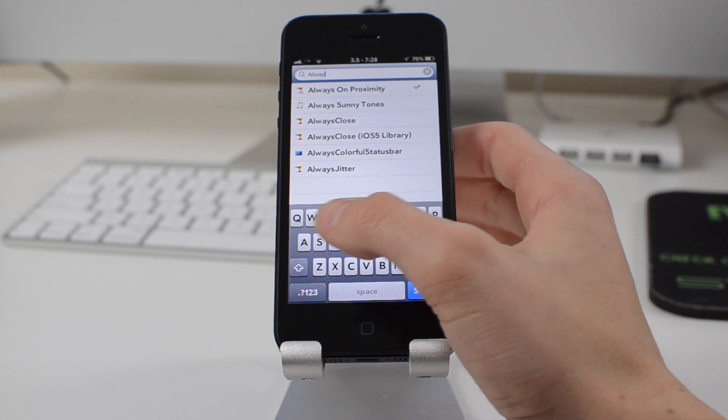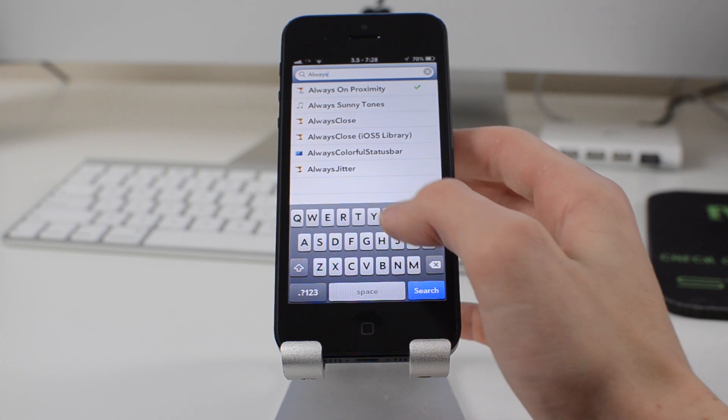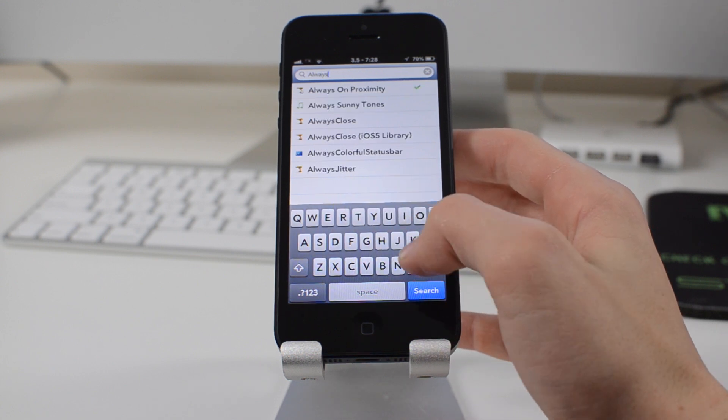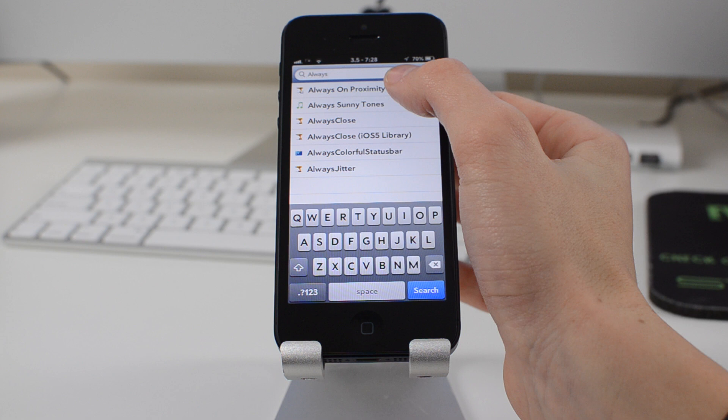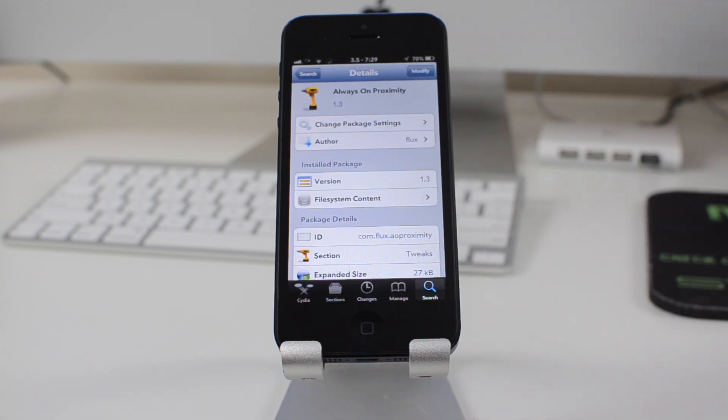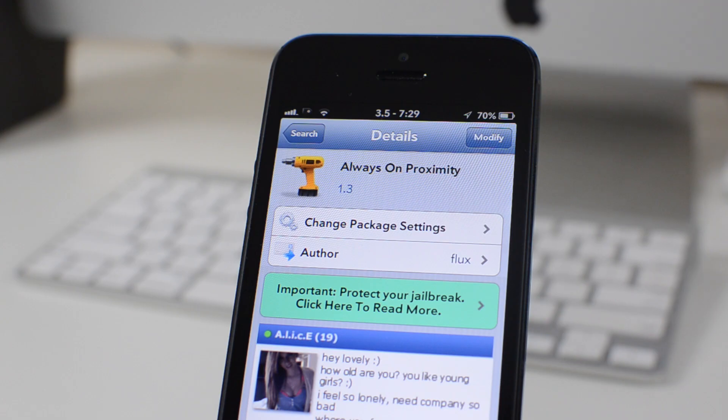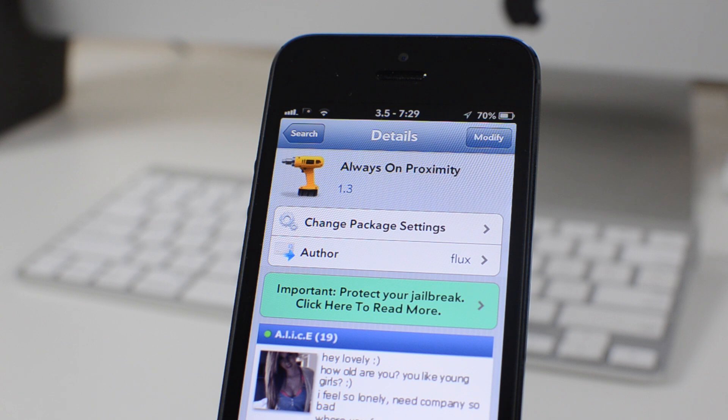We just need to download one tweak from Cydia and that is called Always on Proximity. It is completely free and you can find it under the Big Boss Repo. The name of the tweak pretty much describes what it does. It basically leaves the proximity sensor up at the top of the phone on at all times.